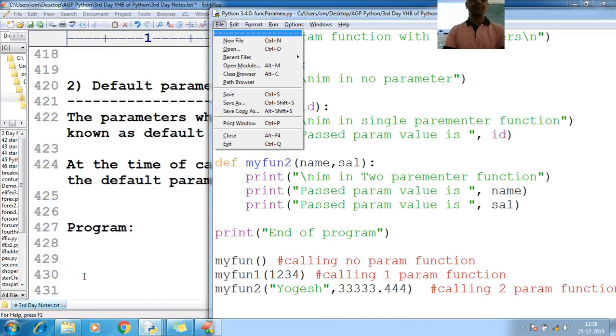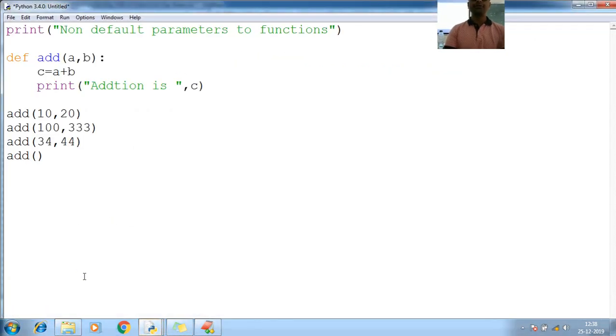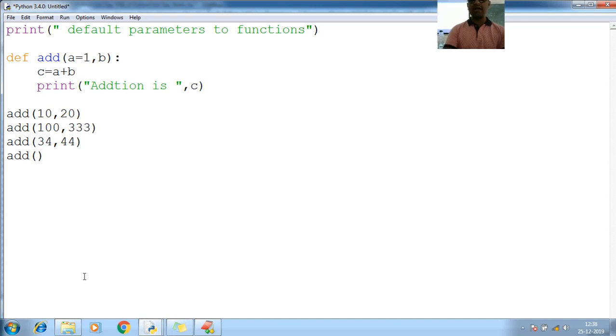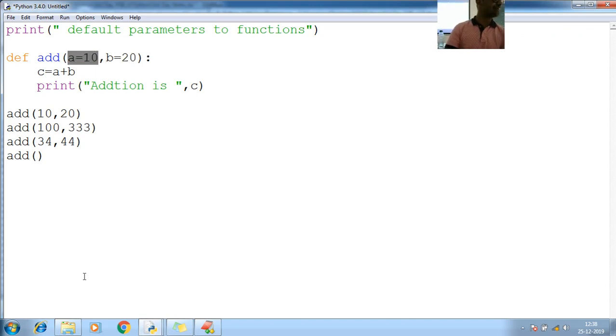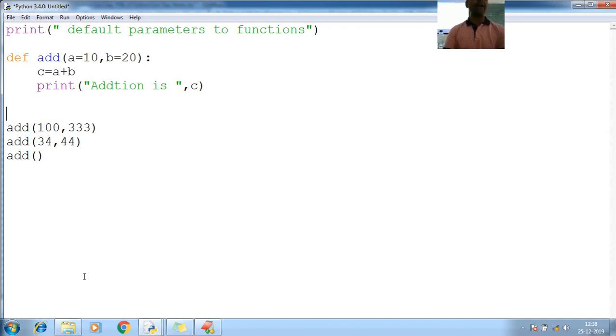Alt F, new. So here, this is the example for non-default parameters to the functions. So what I am trying to do, I am performing some addition operations. I am passing here 10, I am passing here 20. I have assigned some values to the parameters. So I am performing addition.